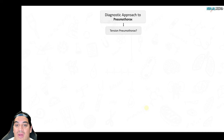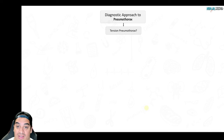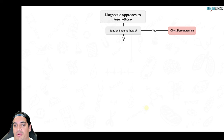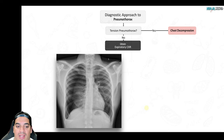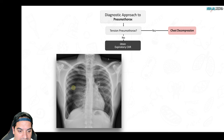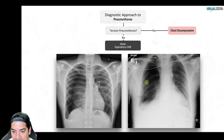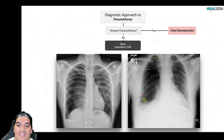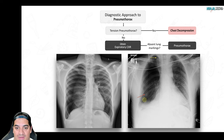For pneumothorax, the first question is always: is this a tension pneumothorax? If yes, immediately decompress with a needle and insert a chest tube — this patient can die. If not a tension pneumothorax, get a chest X-ray. Absence of lung markings and a visible pleural line confirm pneumothorax. Chest CT can identify underlying bullae or emphysematous disease suggesting secondary spontaneous pneumothorax.